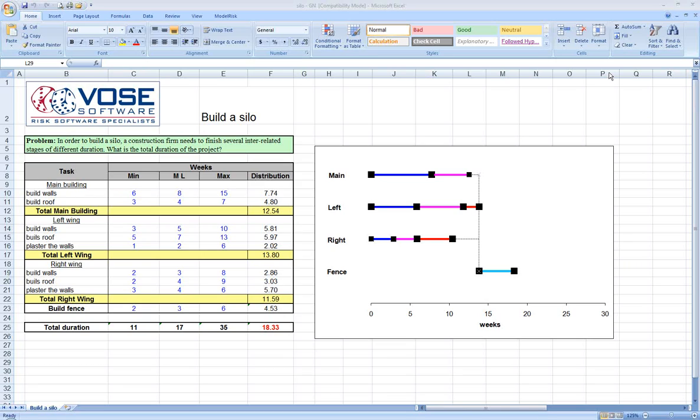Hello. Today I will be going over an example project schedule risk analysis model. This model is available in the ModelRisk help file.